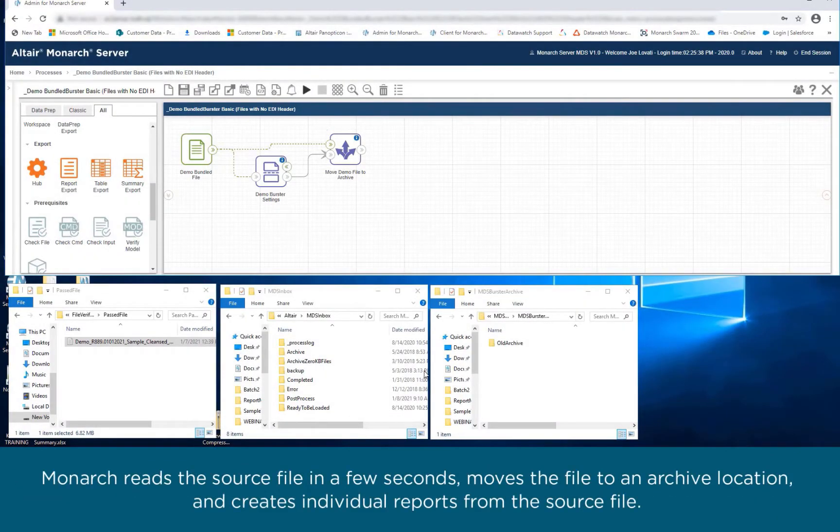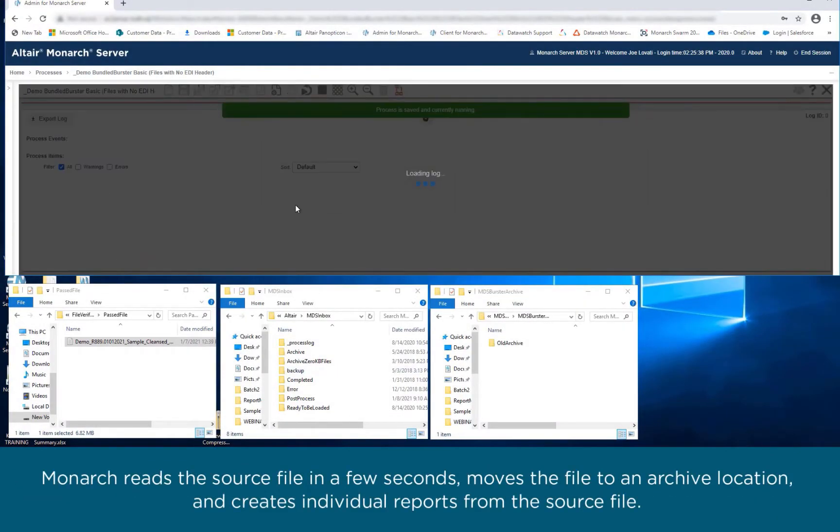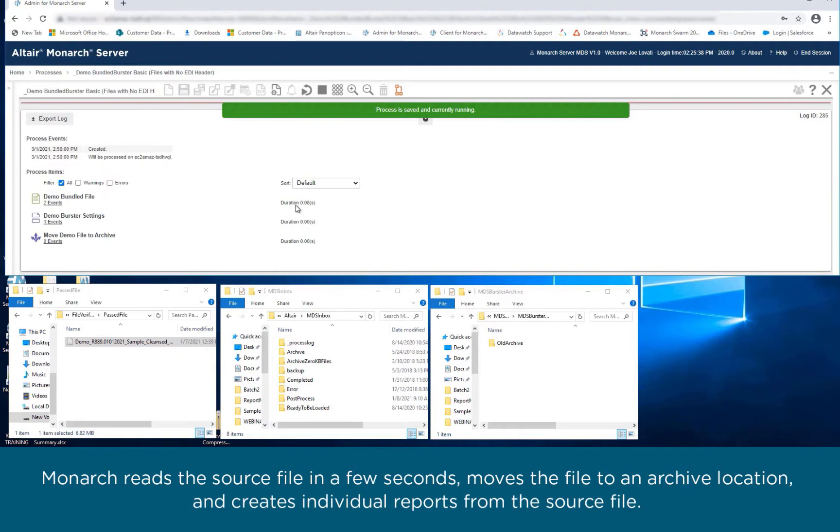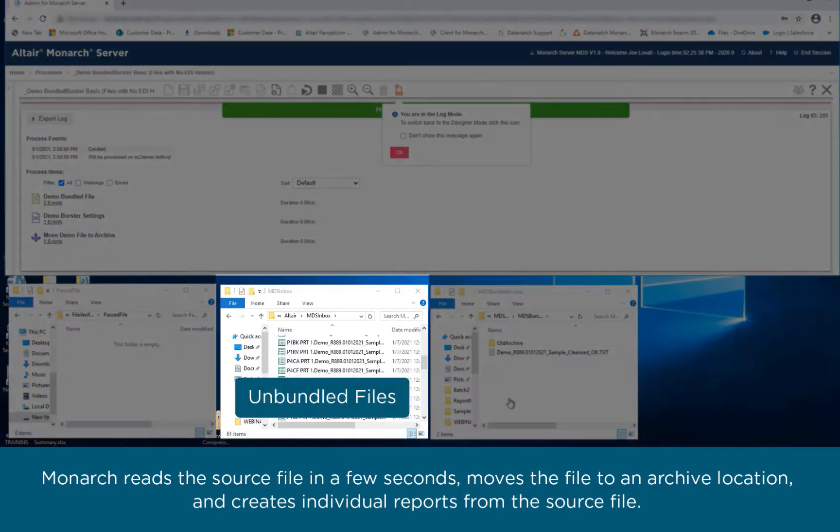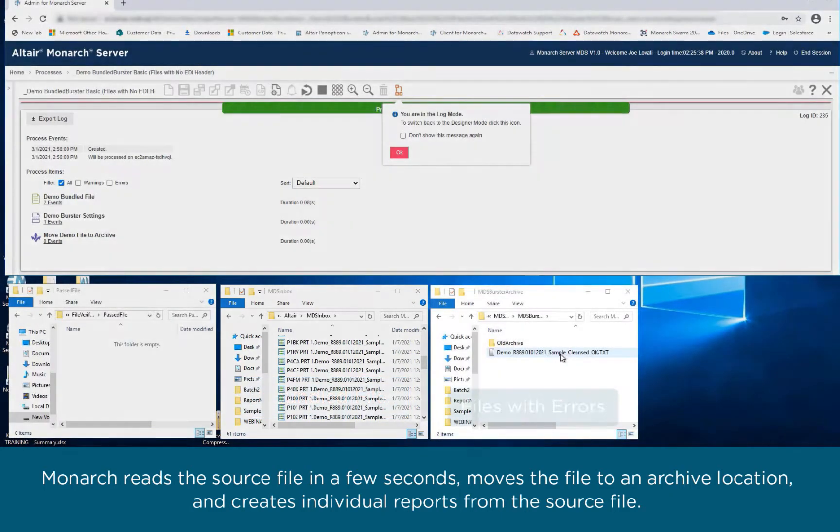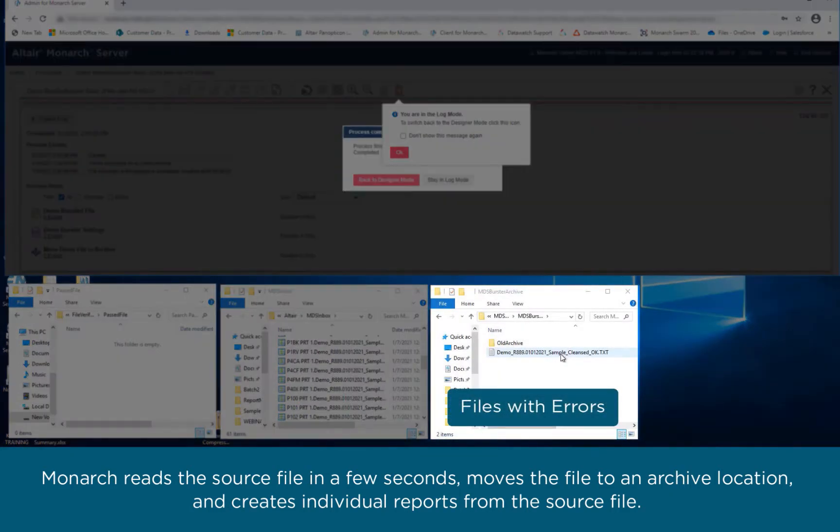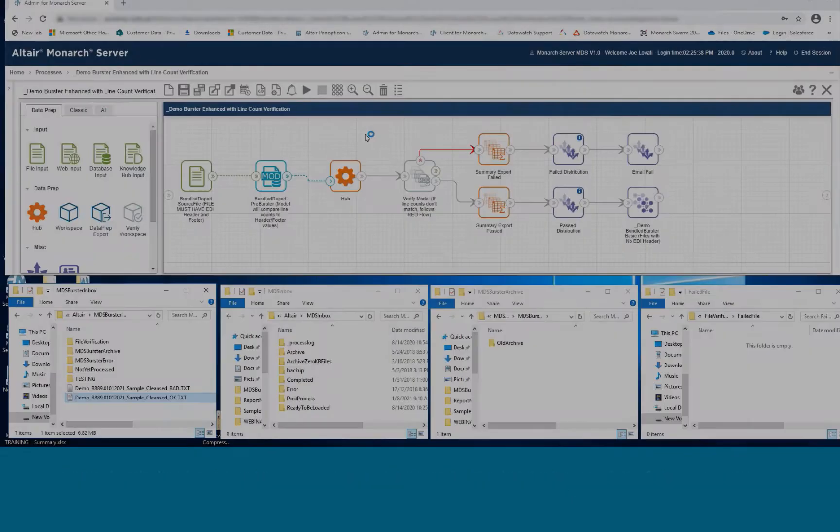Monarch reads the source file in a few seconds, moves the file to an archived location, and creates individual reports from the source file.